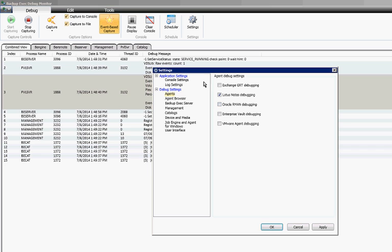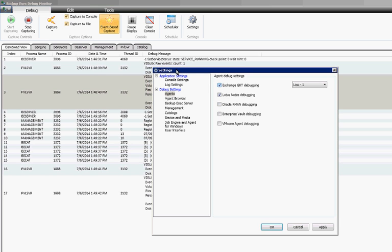And under debug settings we can choose various different types of debugging. If you have an Exchange server you may want to add that or Oracle etc.